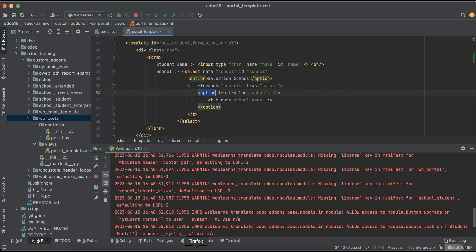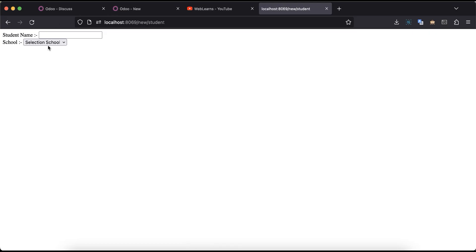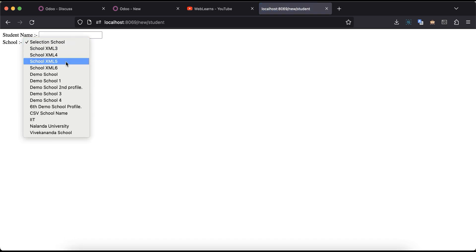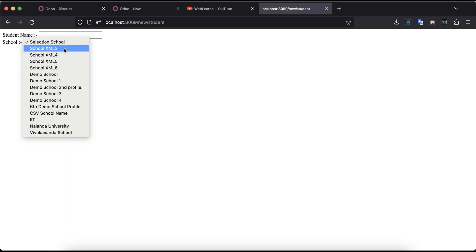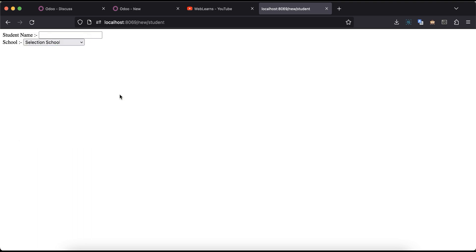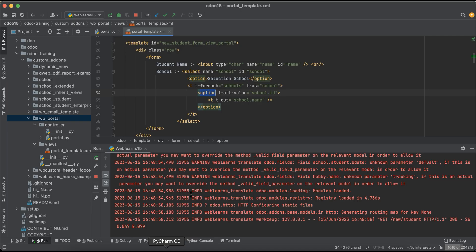Now, before the refresh you can see only two static options are available. After refreshing the screen, you can see all the unique school profiles are now visible here. These are the values we just rendered from the backend to the frontend using the controller.